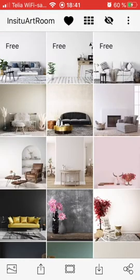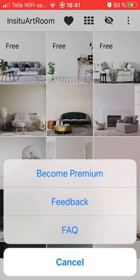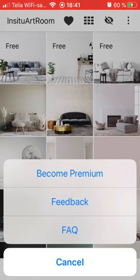In the upper right corner there are three dots — this is the settings area. I click on that and I have the option to become premium if I want to access all the other rooms, not just the three free rooms.